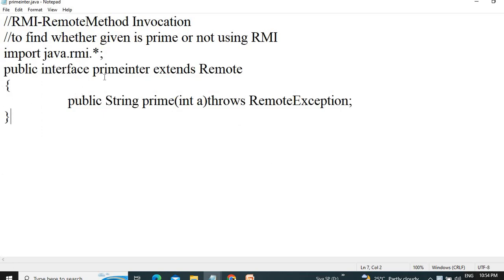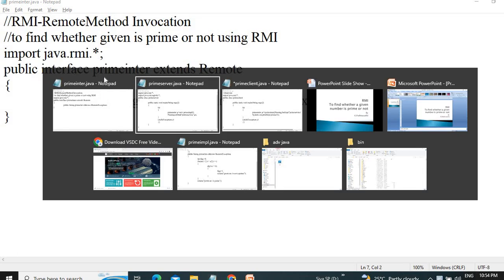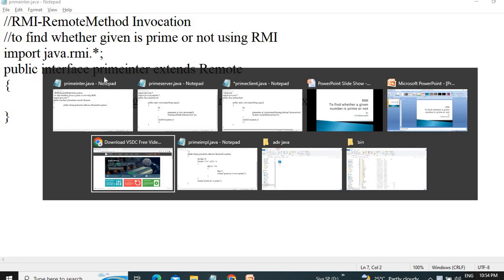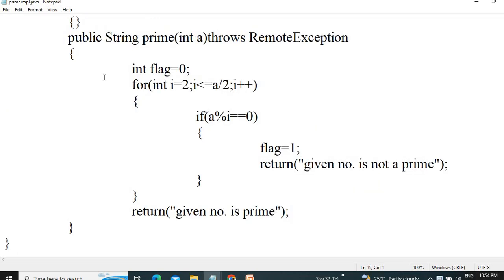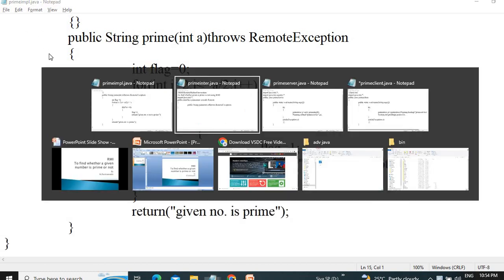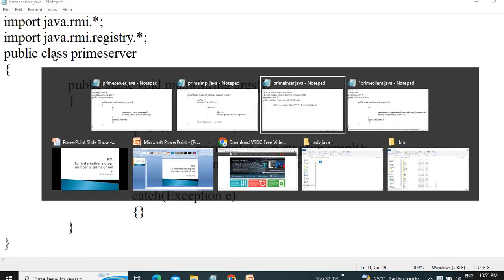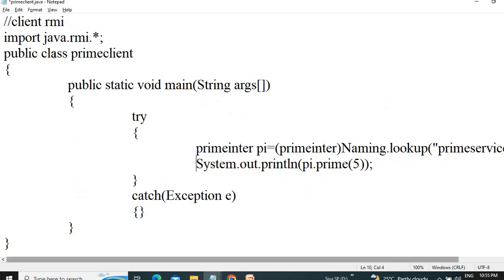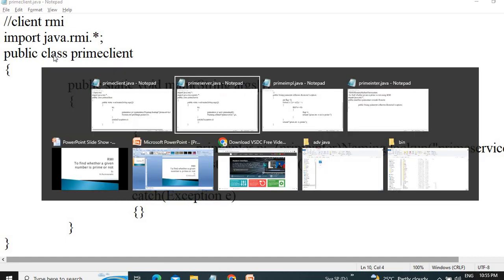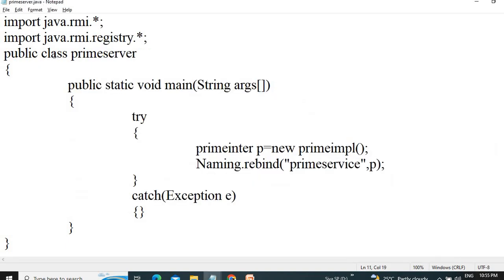This is prime inter, then another one is the implementation application under the name prime input. The next one is server side, and the last one is the client application. So today we are going to see how to run these applications.